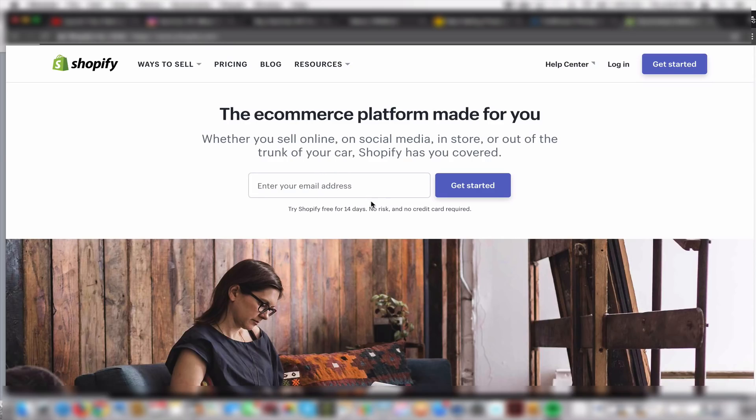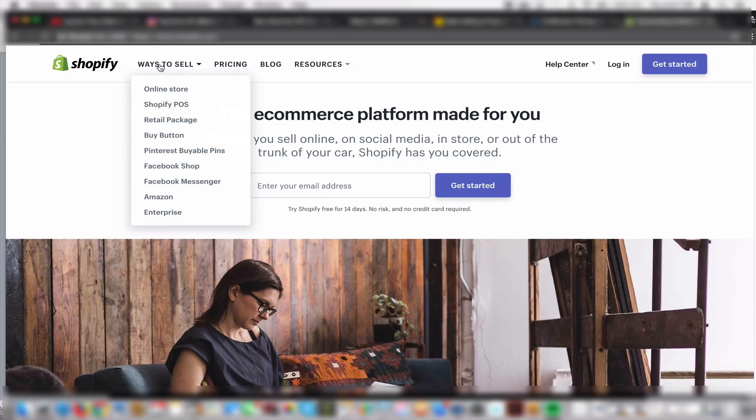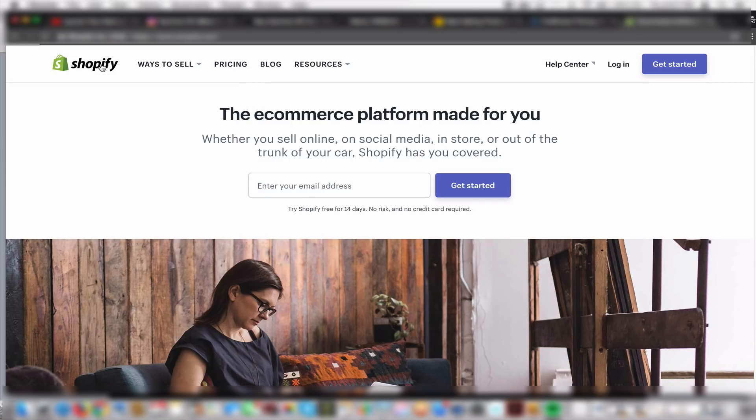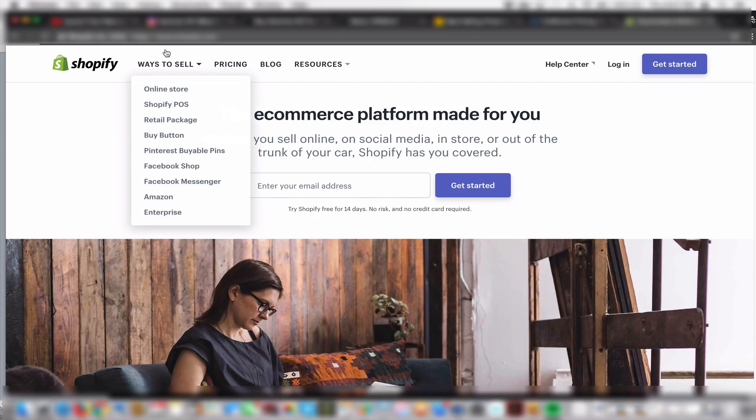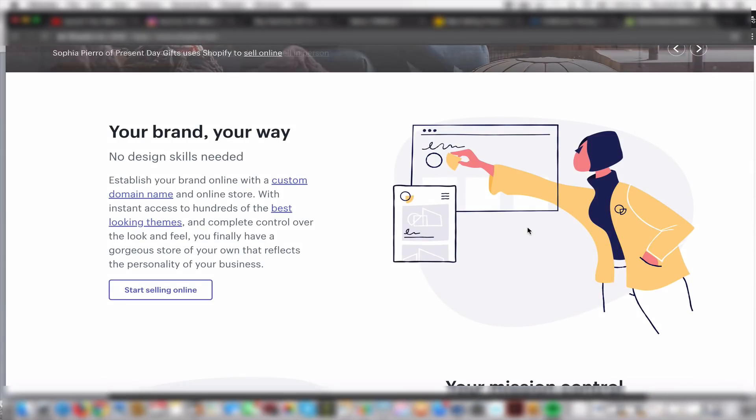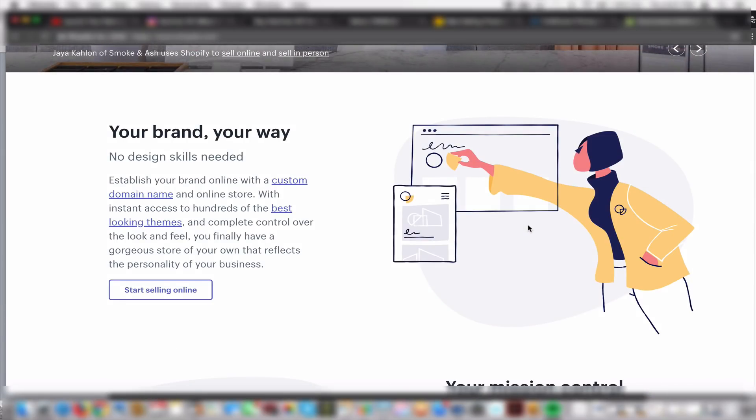Back then when you wanted to create a website to sell, you had to know coding. You had to learn different platforms that made it really hard for anyone to want to sell online. But now with Shopify they make it so easy to sell.